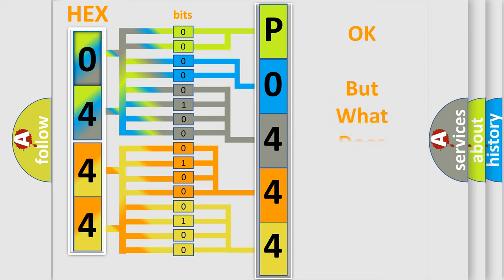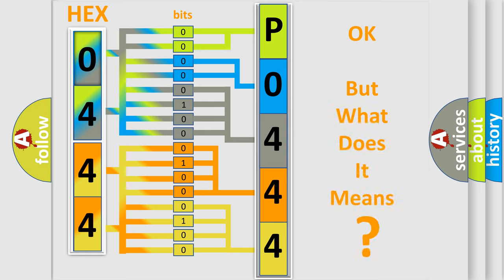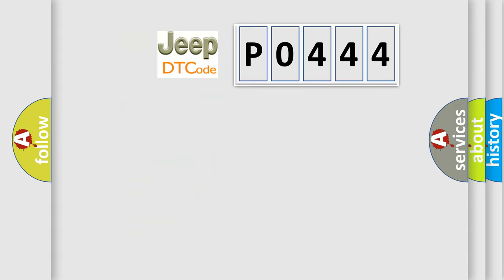We now know in what way the diagnostic tool translates the received information into a more comprehensible format. The number itself does not make sense to us if we cannot assign information about what it actually expresses. So, what does the diagnostic trouble code P0444 interpret specifically for car manufacturers?